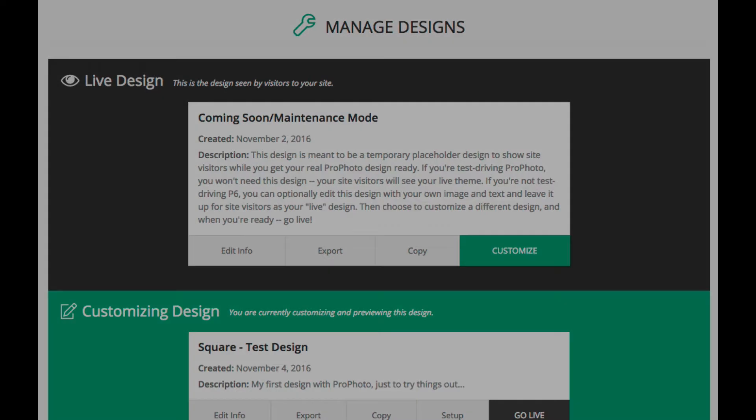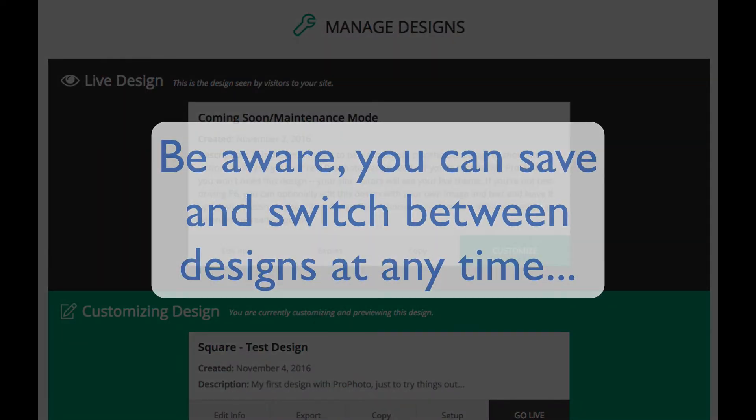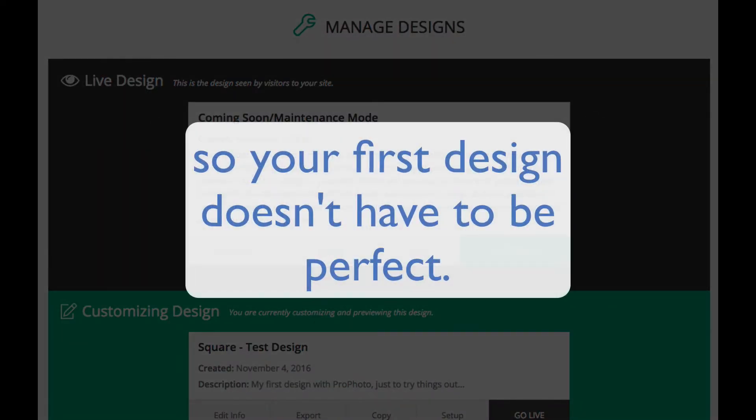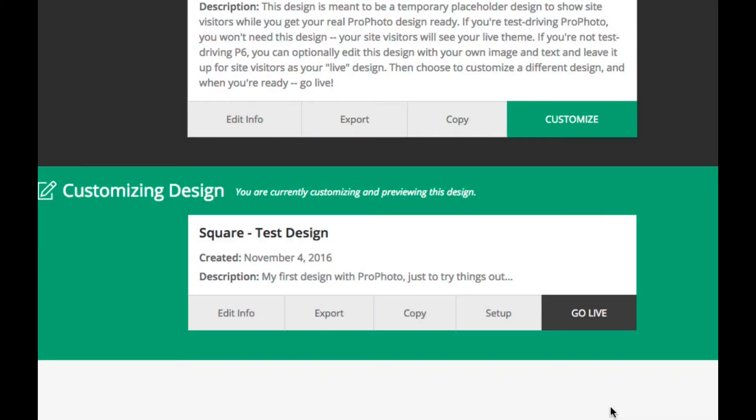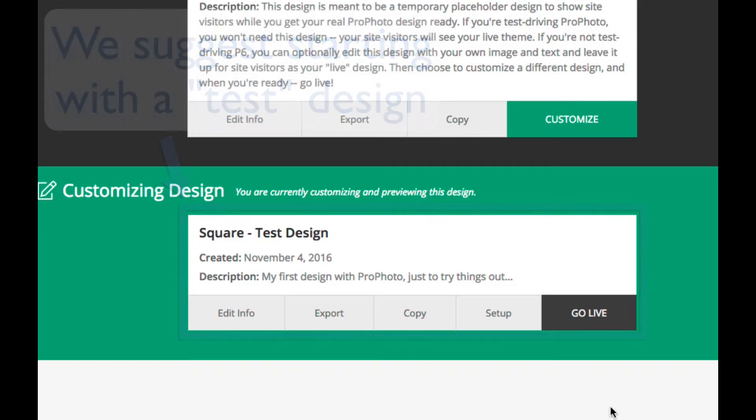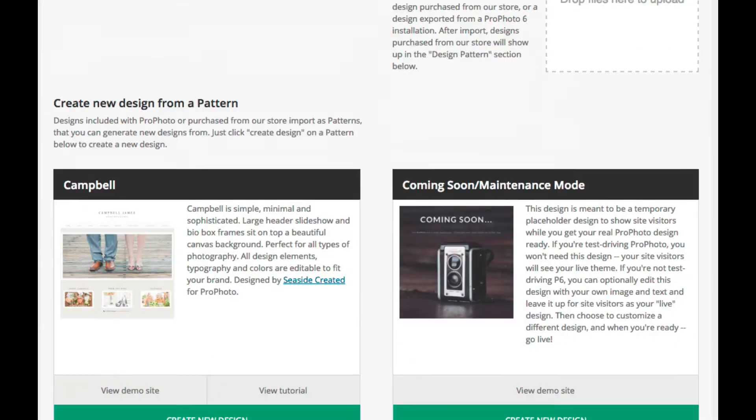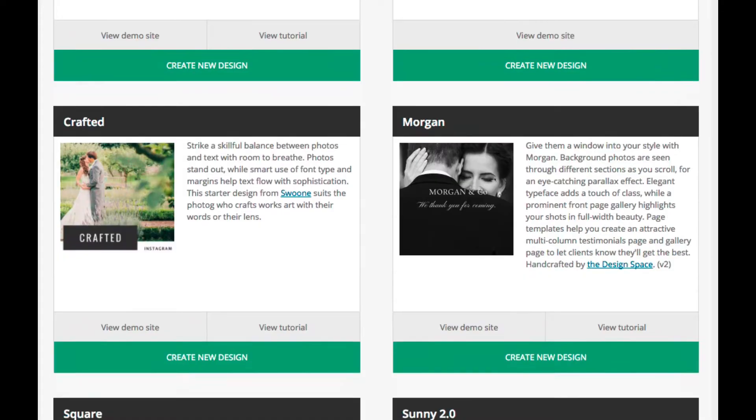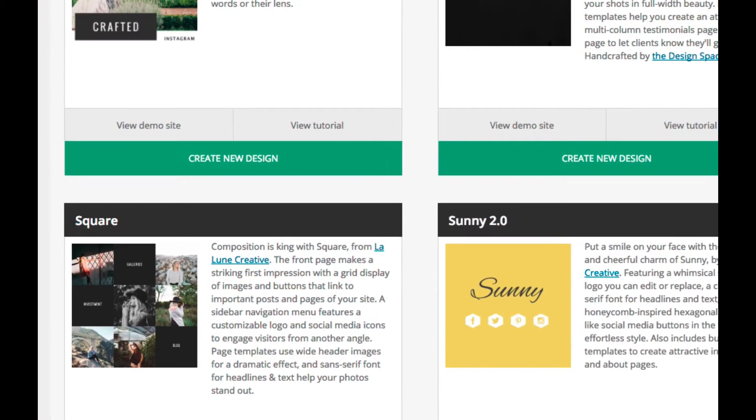In this Manage Designs area, you can create and switch between designs at any time you'd like to, so you don't have to worry about making your first design perfect. In fact, if you have the time, we suggest just starting with the design and playing around with it a bit to get used to the interface and how Profoto works. Then, later on, once you feel more comfortable, you can always come back here and start another new design.